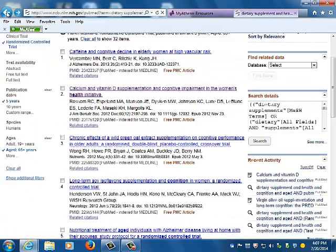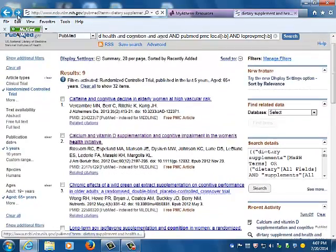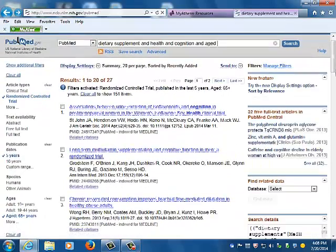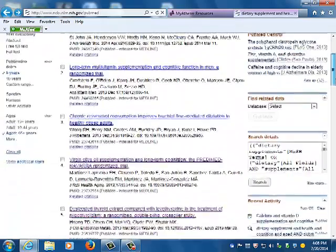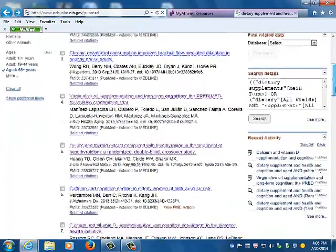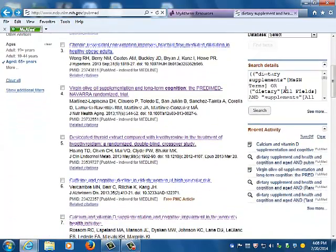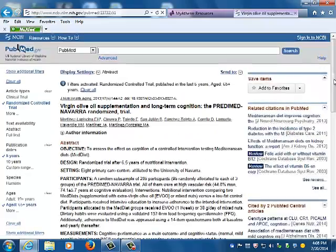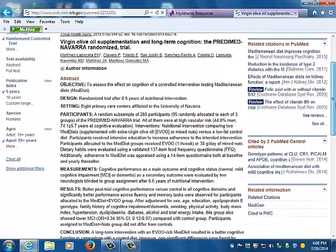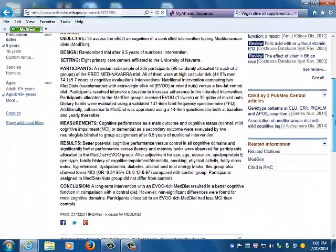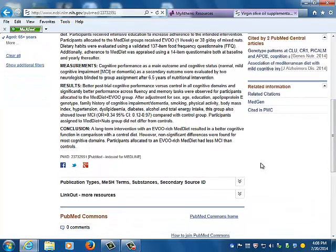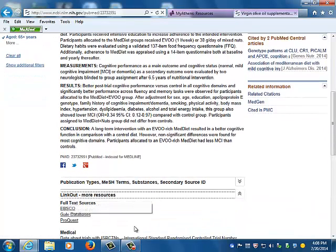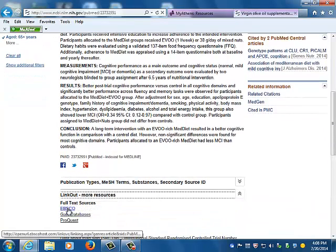To access the full text for articles in PubMed, select the Link Out hypertext at the bottom left of any abstract. There will be a list of databases who say they have the article. Usually, the first database listed is the one that does in fact own the rights to that article. At times though, you will have to check all the links to see if the article can be accessed as full text.